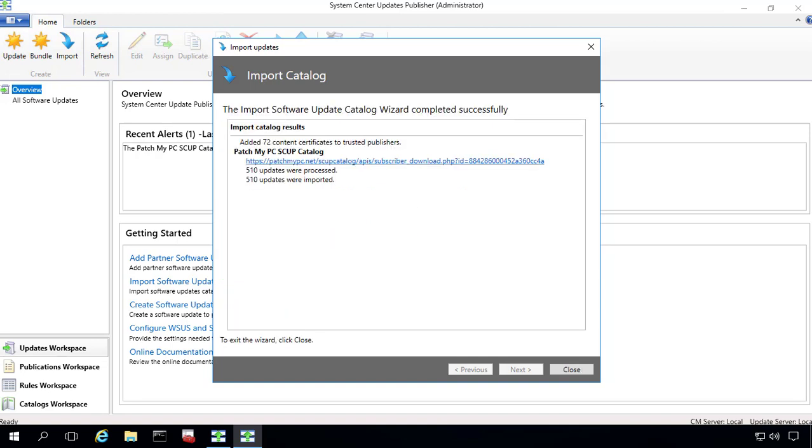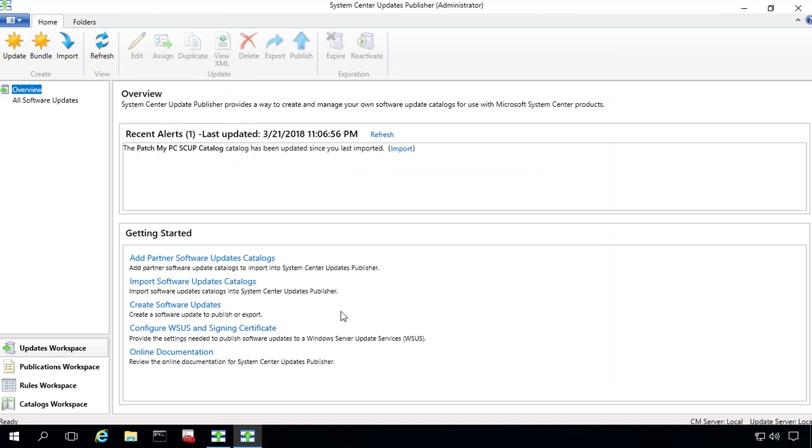All right, so that import is complete. We can see that we added 72 new trusted publishers within Scup, and we have our 510 updates imported.